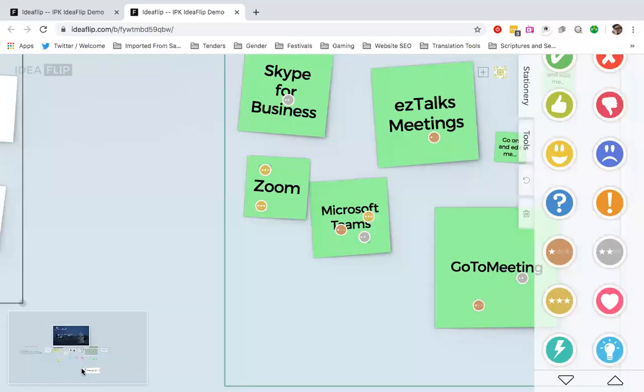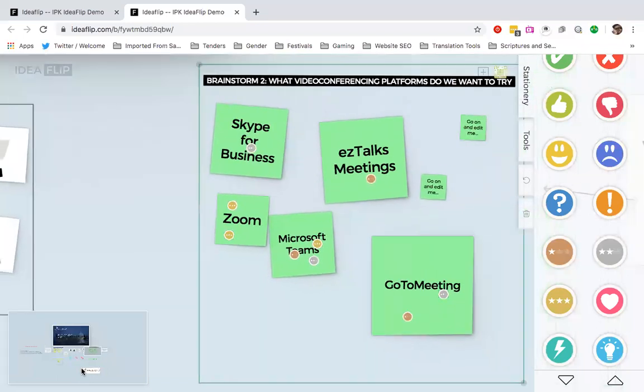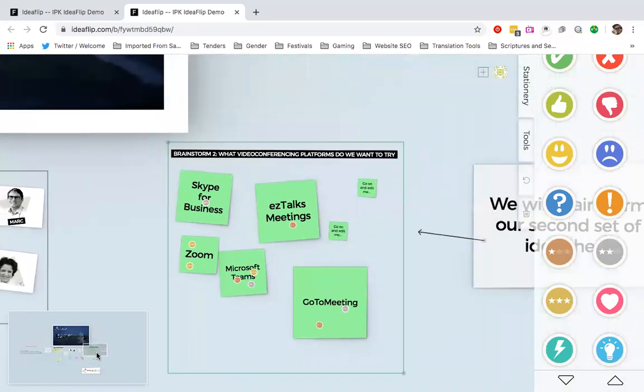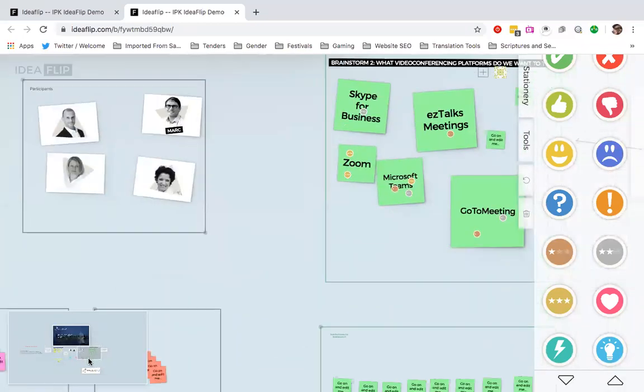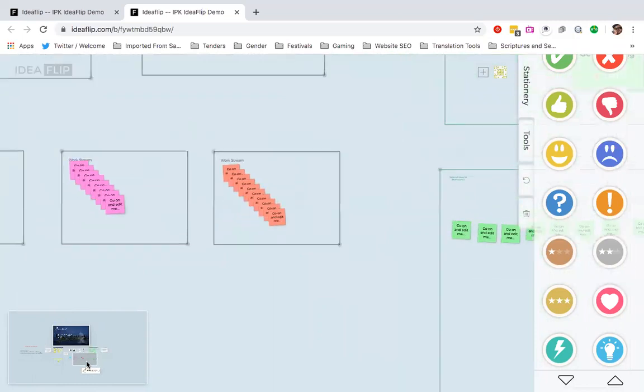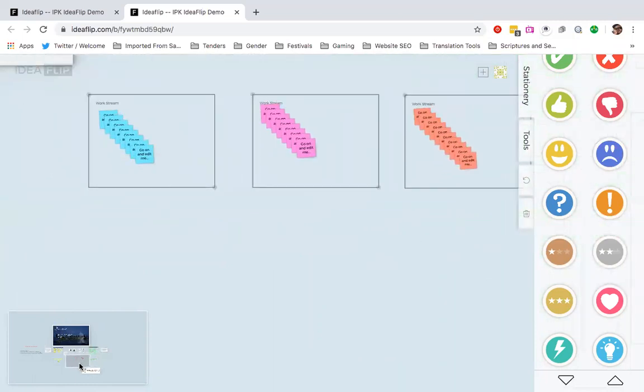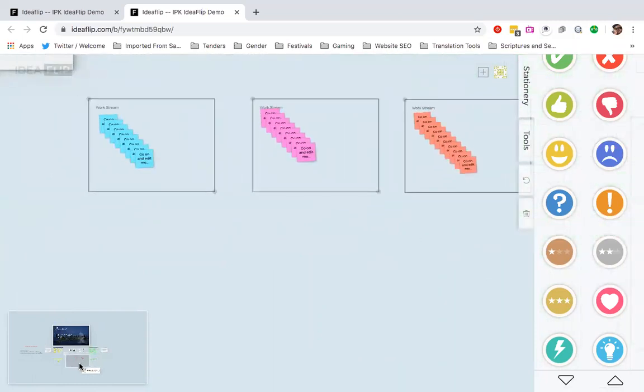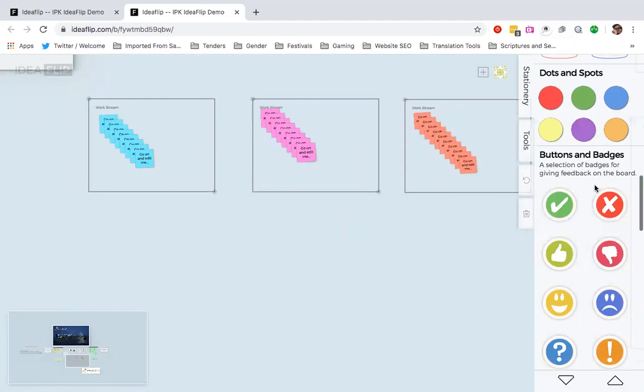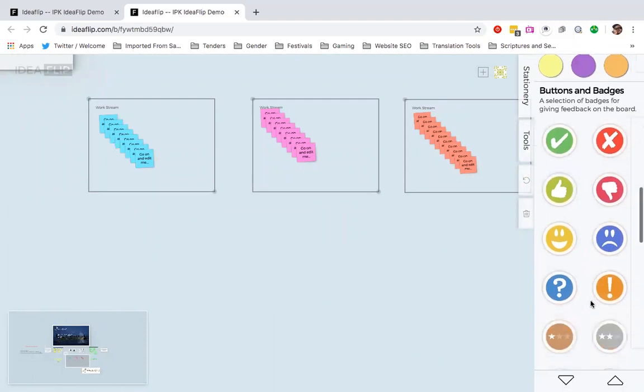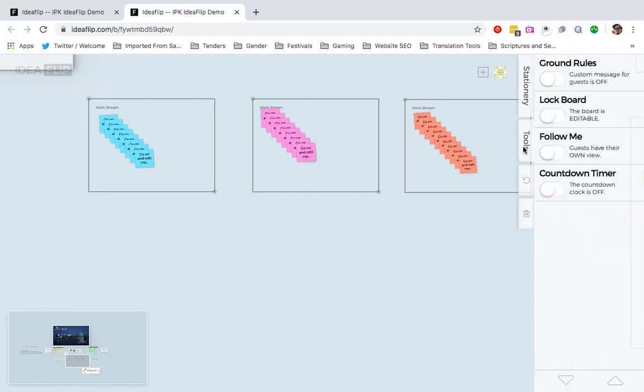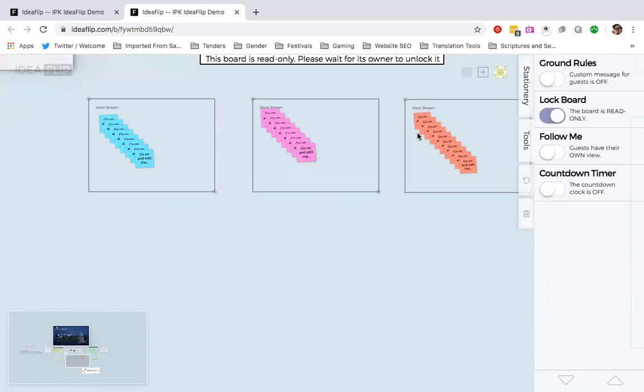And now we move to the last bit on our board. And I just want to show you what other things that you could do. I mean, I've shown you how to add these stickies. You just simply grab and you put onto the board. There's also some other tools that you can do here on your pad where you can create custom messages for your guests. You can lock the board so that people cannot work on it. They can just view it.